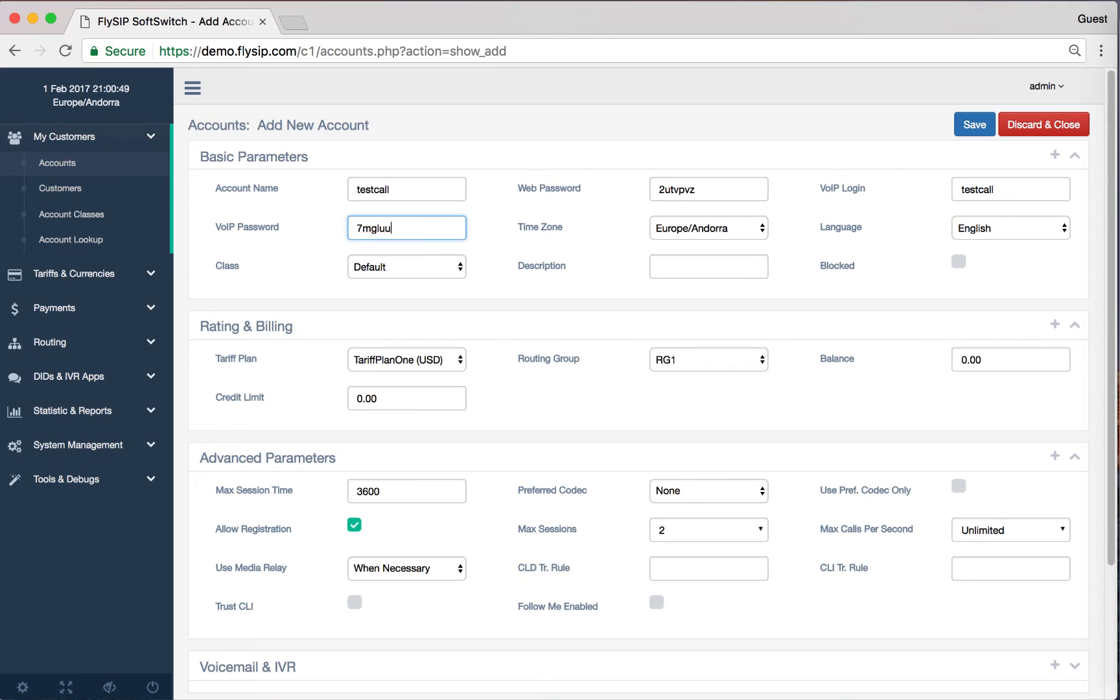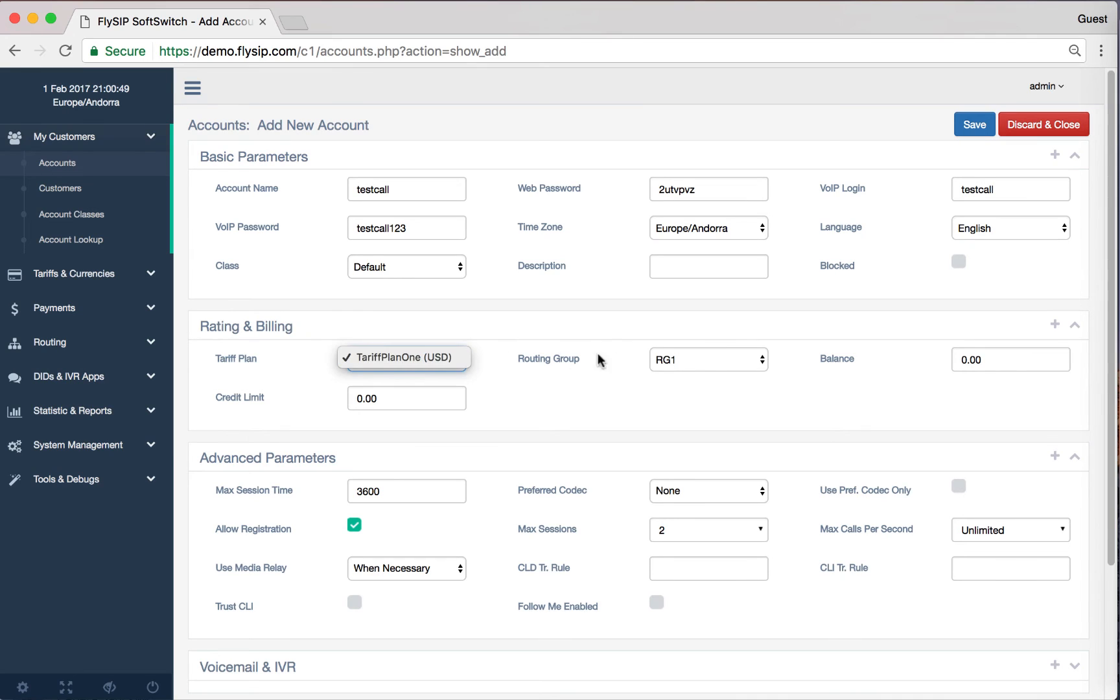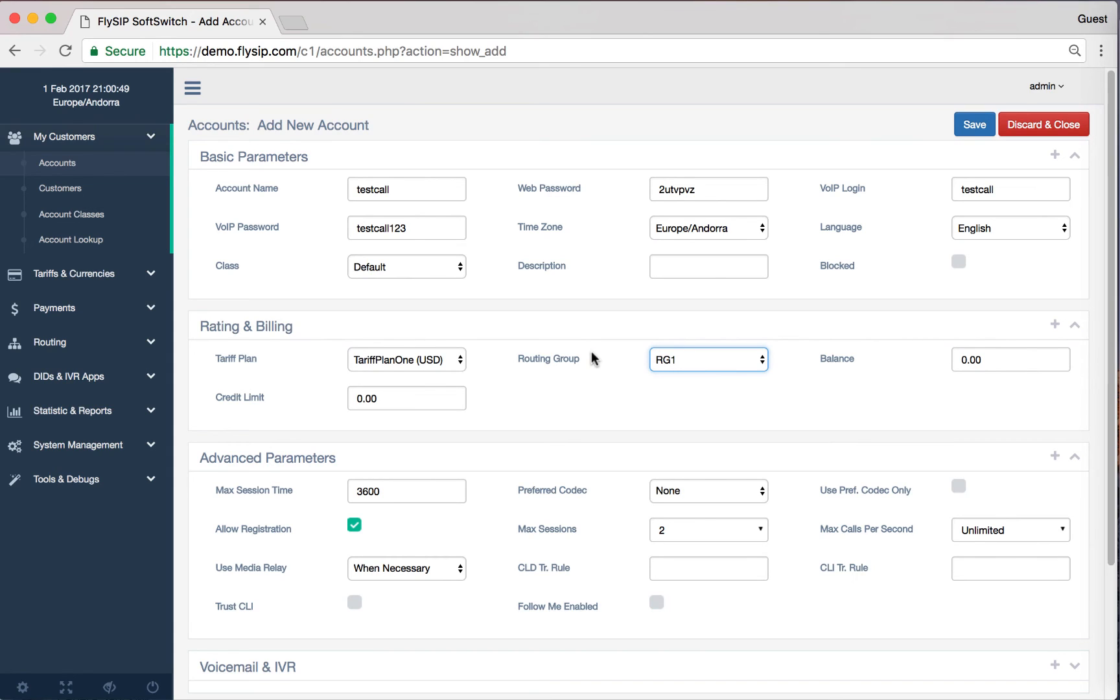We need to select a routing group and a tariff plan available for this account. We will use a routing group and a tariff plan that we created earlier in this video.